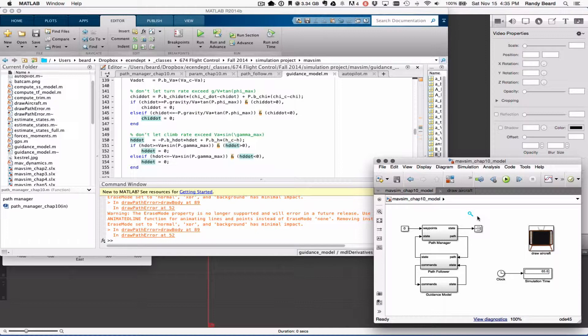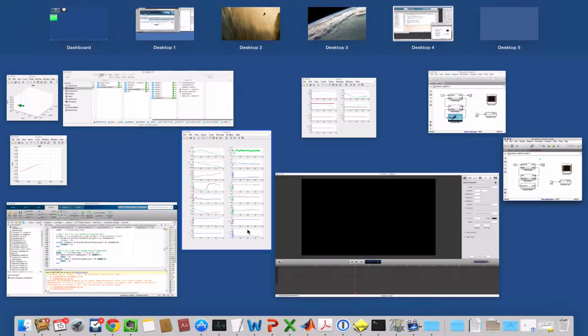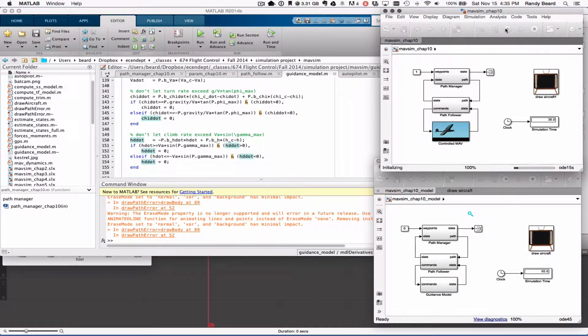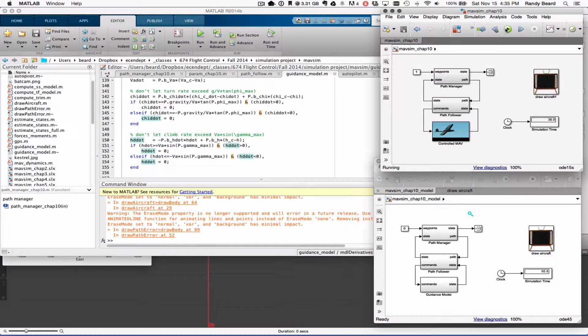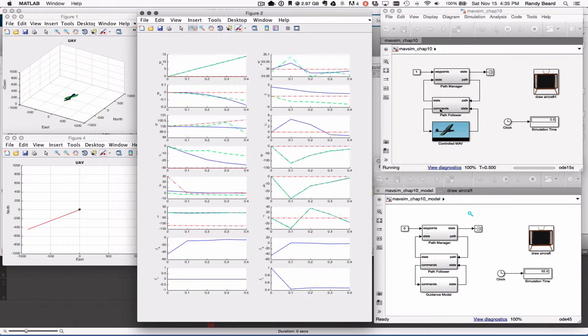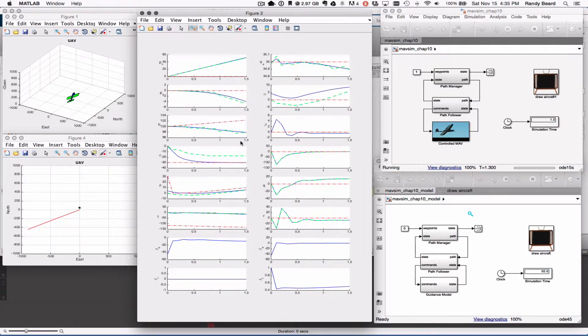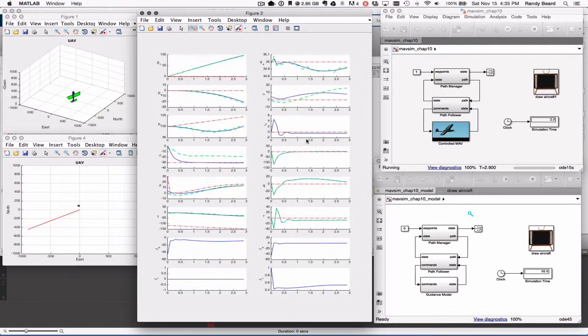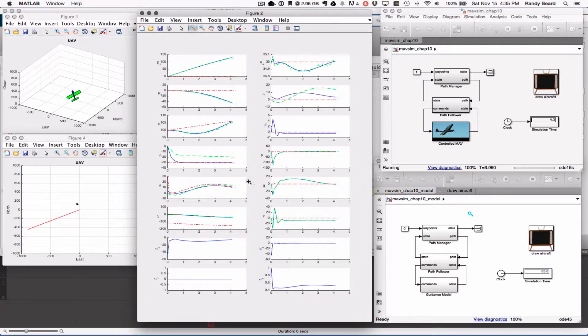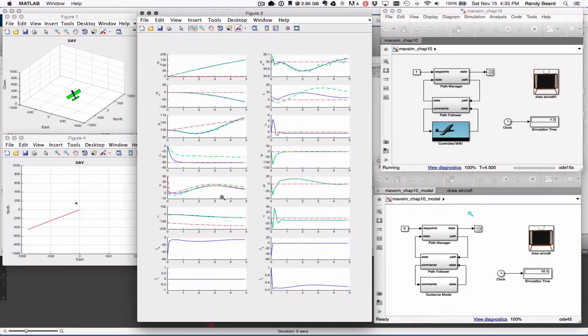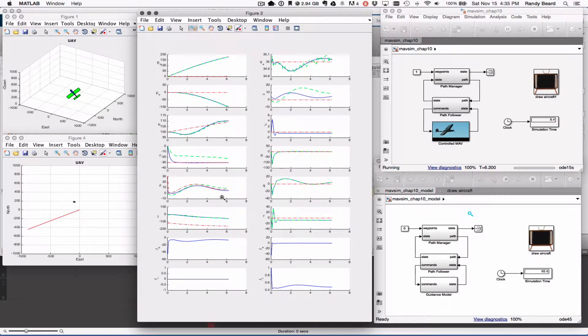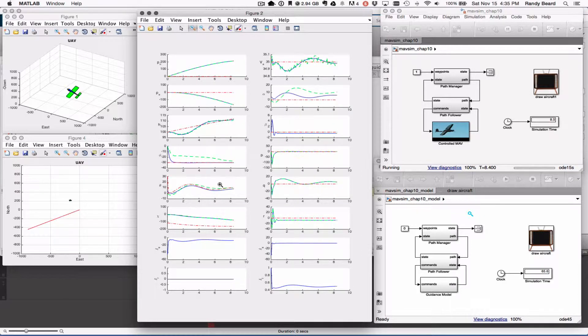Okay, so now I'll go ahead and run the actual simulation. This takes a little bit longer than the other one obviously. This particular simulation, the state estimator is turned on.